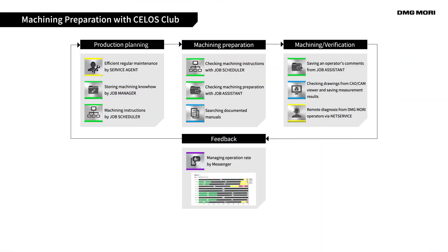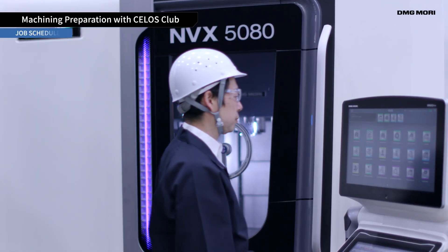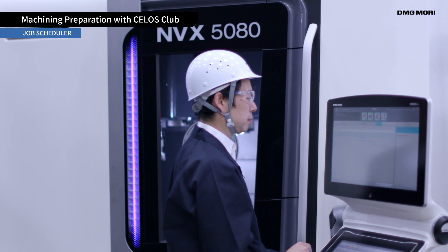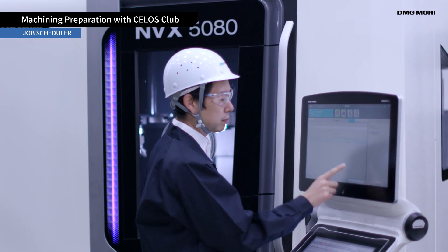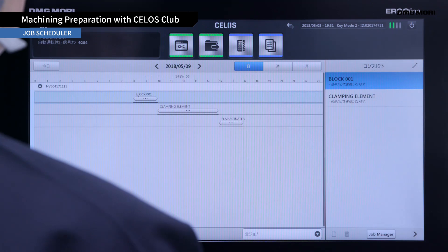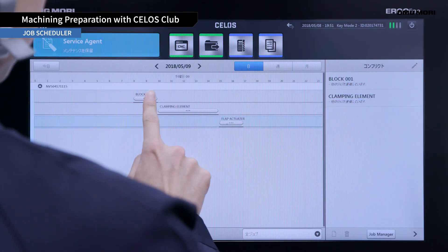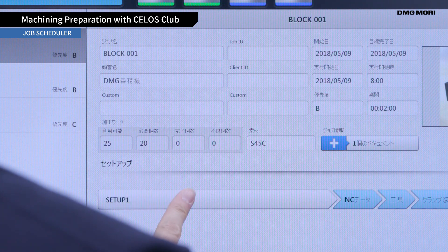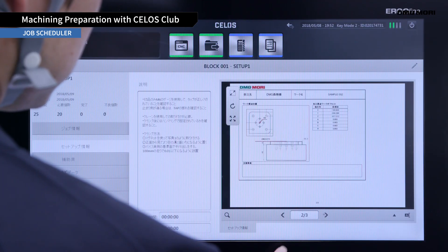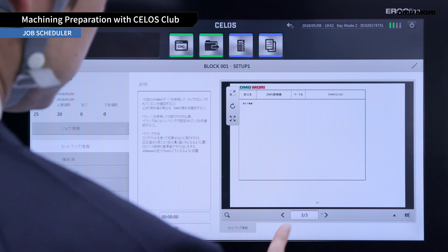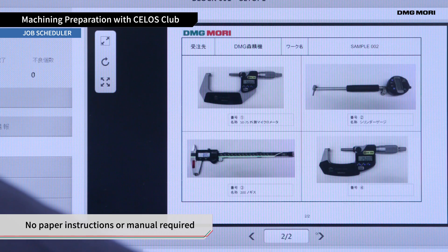The next phase is Machining Preparation, where an operator turns on the machine and checks Job Scheduler. Machining information and schedules are displayed on the screen. You can proceed with the setup and machining operation by using the job information now displayed on the screen. Paper instructions and manuals are no longer necessary.